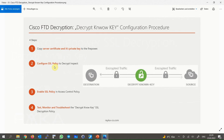Second, configure an SSL policy to decrypt and inspect. We configure an SSL policy to decrypt and inspect our interesting encrypted traffic, and then enable the SSL policy in access control policy. The SSL decryption policy will not decrypt or inspect any SSL traffic until it is activated in the access control policy.